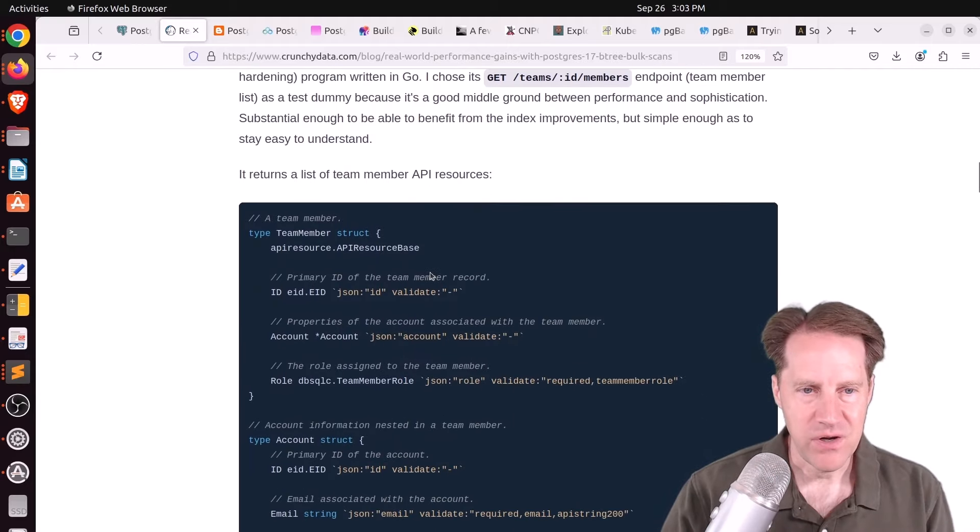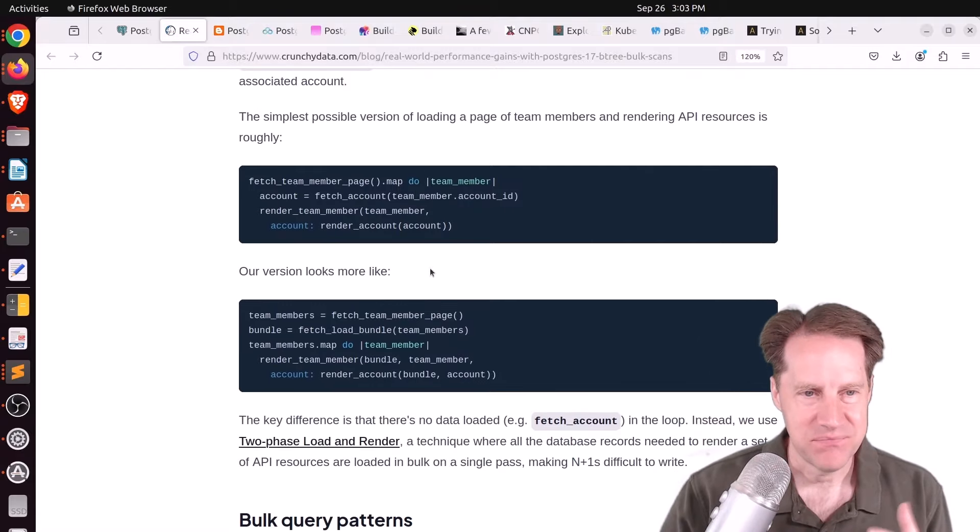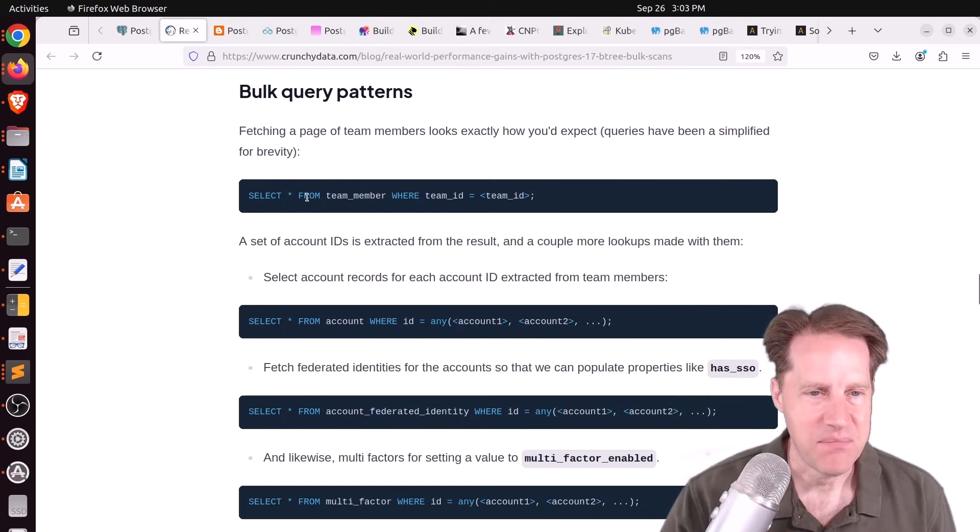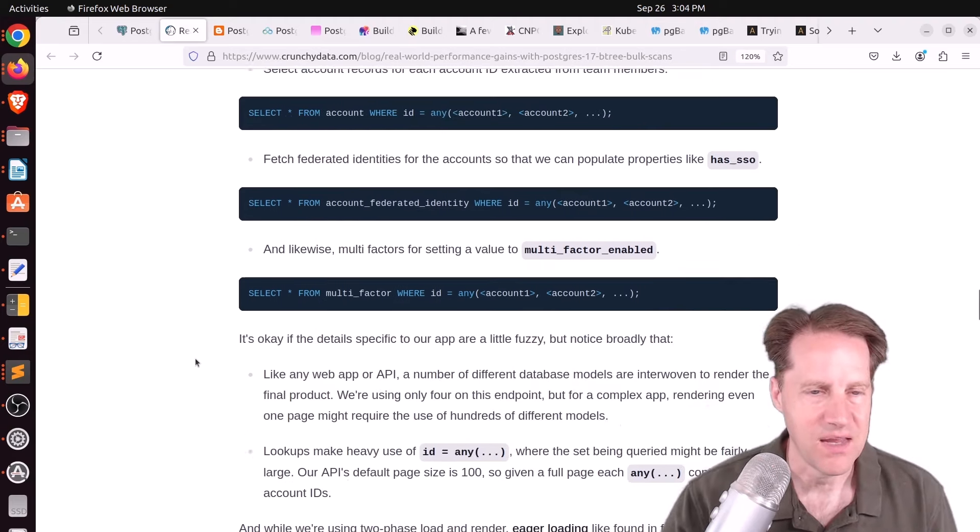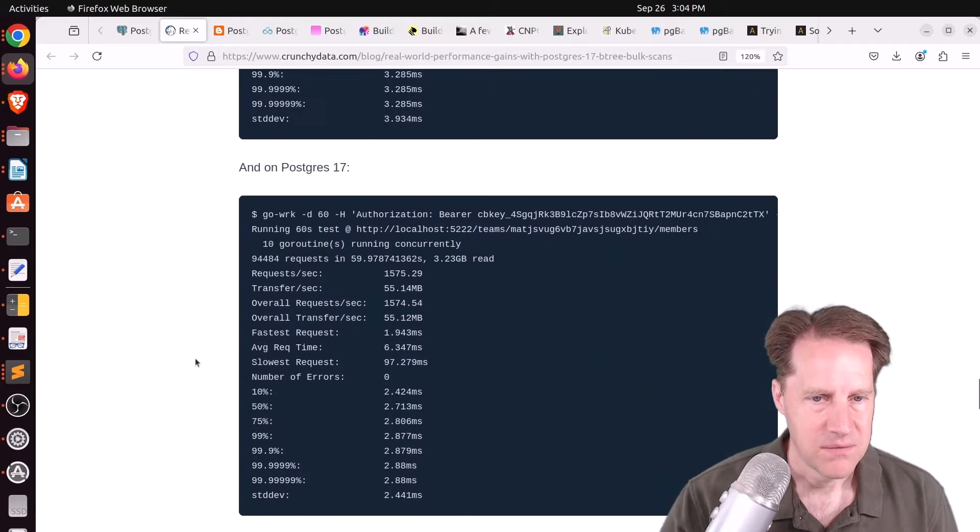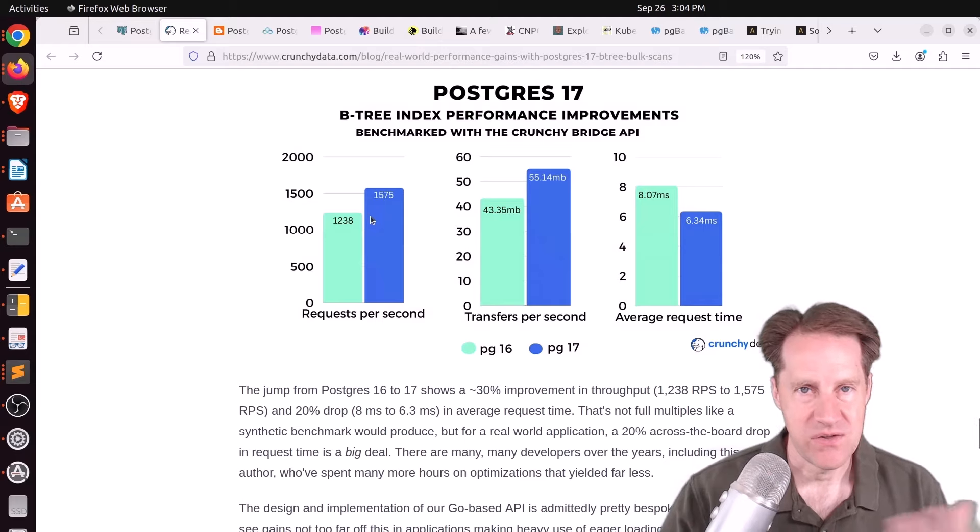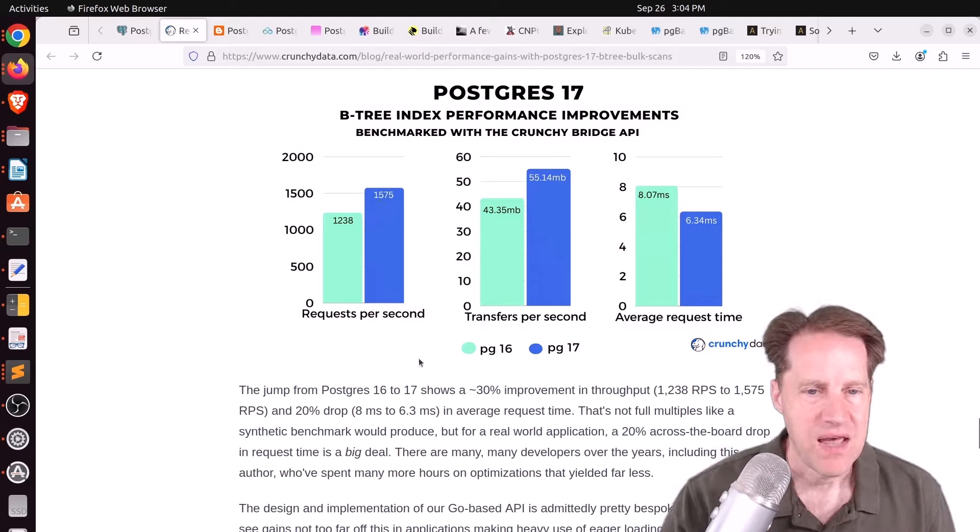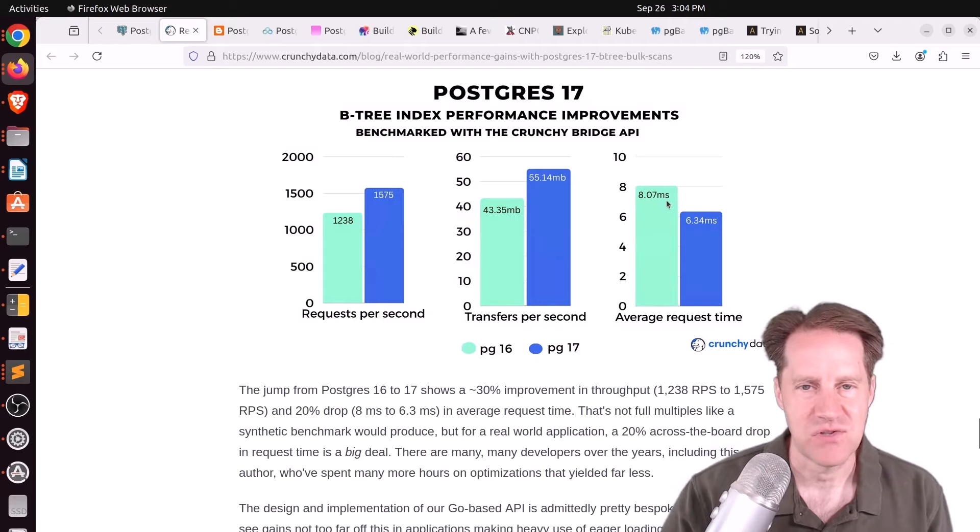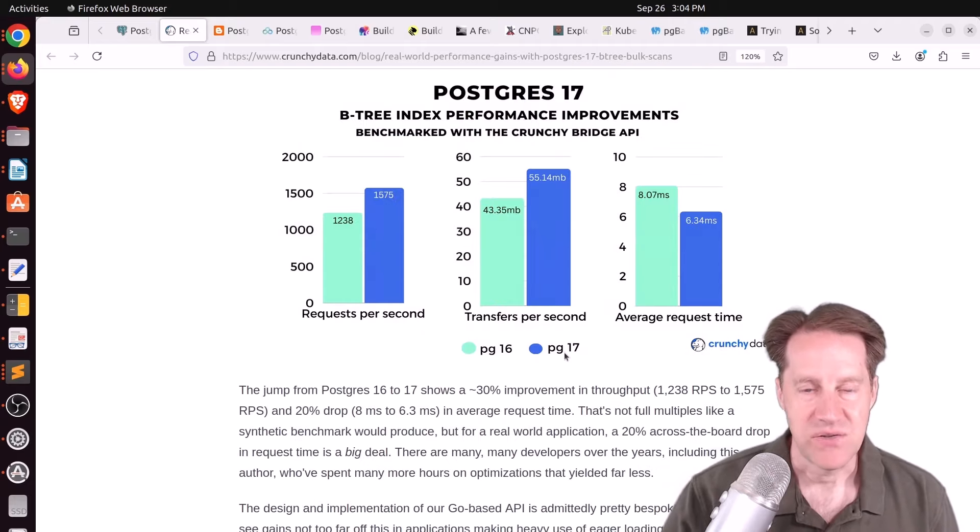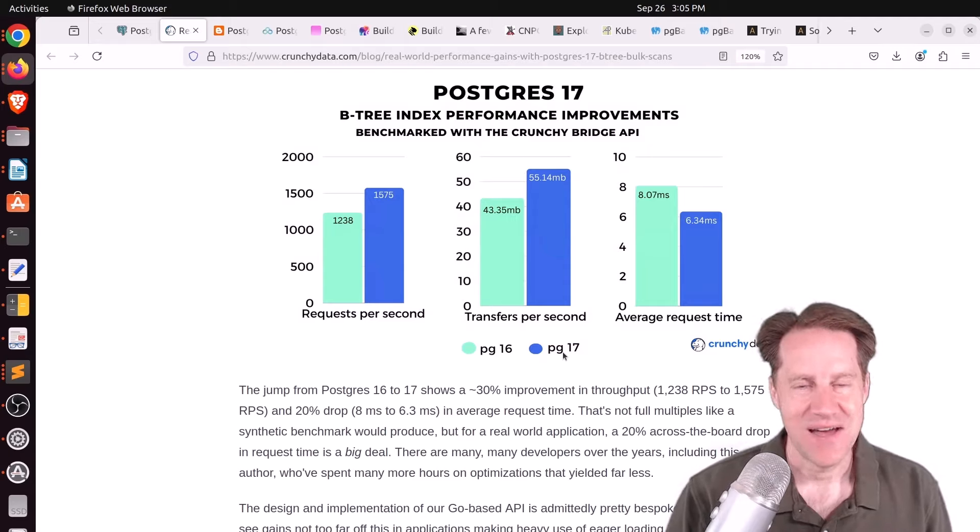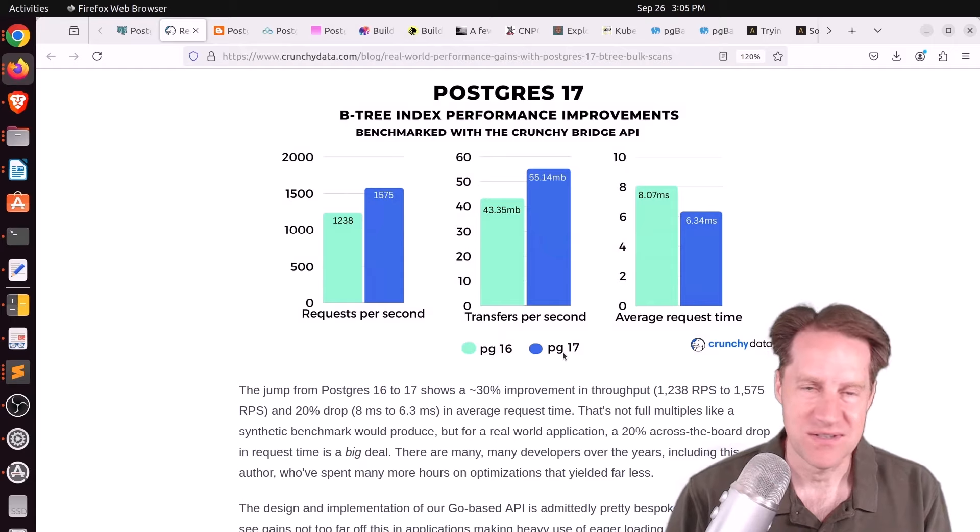Now, their real-world example, I don't think is actually a real-world example. I think it's fabricated. But they did take some effort to try and create a little bit of a more sophisticated schema with four or five tables. And the query pattern reaches out to several of these different tables, some with IN or any queries. And then they did some benchmarking between 16 and 17. And what they saw was a 30% improvement in throughput. So essentially, the request per second went from around 1,200 to 1,500, as well as a 20% drop in the average request time from about 8 milliseconds on Postgres 16 to about 6.3 milliseconds on Postgres 17. So that's great.